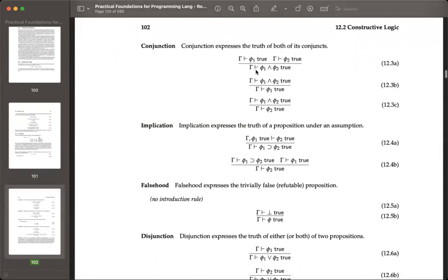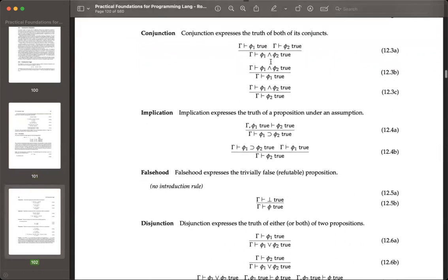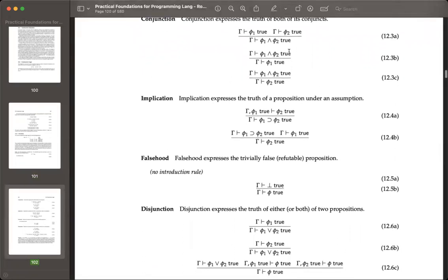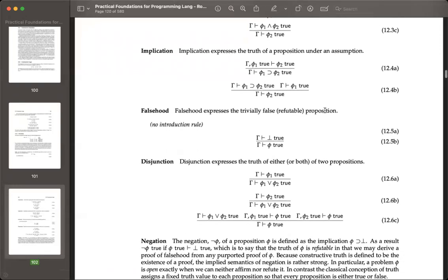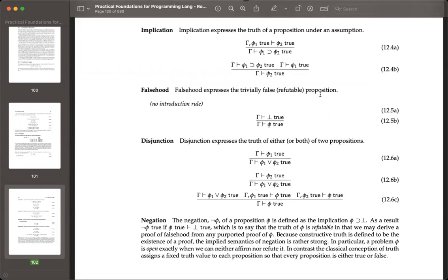True is just true. And-introduction: if you've got a proof of each side, you've got a proof of the conjunction. And-elimination: if you have a proof of a conjunction, you can pick either one and continue with that. Implication elimination is just modus ponens — the classic rule everybody's familiar with, also called the rule of detachment, a traditional rule that dates back to Greek logic.